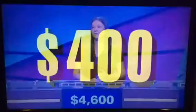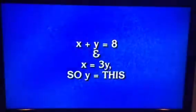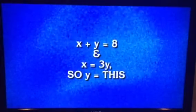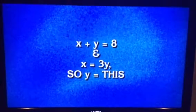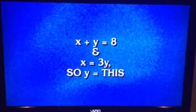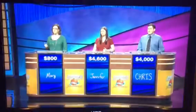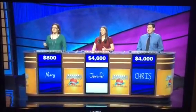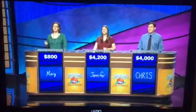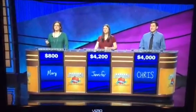Math, 400. X plus Y equals 8, and X equals 3Y. So Y equals this. Jennifer: What is 27? No. Mary or Chris: What is 2?